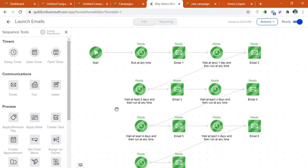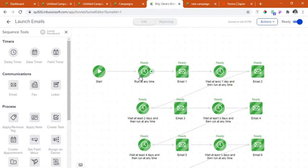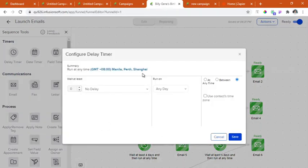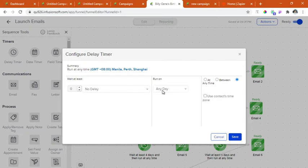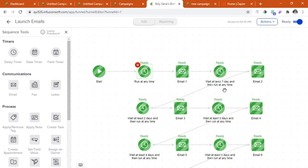So let's go now to the timer. So this is the delay timer. For the first email, this will be sent immediately. So I have set this up to no delay. This will run on any day at any time. And then I click save.